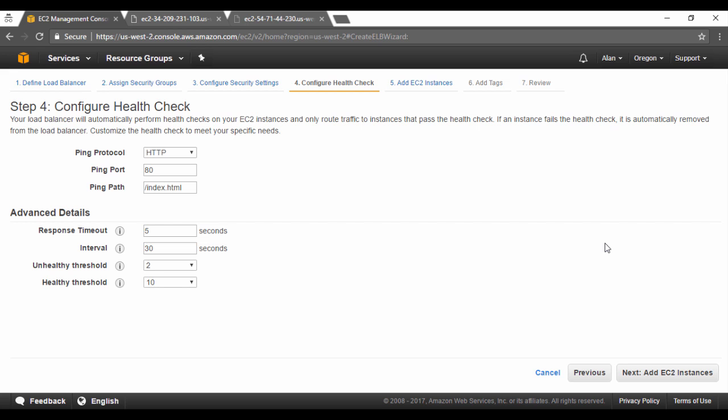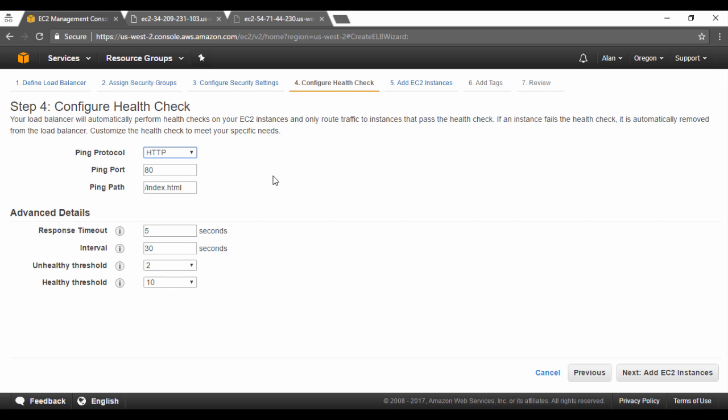So here you can choose what is the protocol you want to use for the health check. You have various list of protocols available. I will use the normal HTTP. I will use the ping port of port 80 and the ping path of index.html. I have actually gone ahead and I said created an index.html page on one of my web servers. That's what you saw over here.